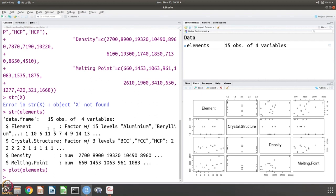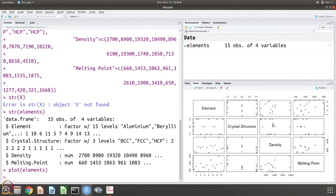When you do plot(elements), you can see all 4 variables plotted against each of the other 4 variables — element against crystal structure, element against density, element against melting point, crystal structure against density, against melting point, and density against melting point. If you have 4 variables there are 16 plots. It is a nice way of getting a complete picture of the data in one go.